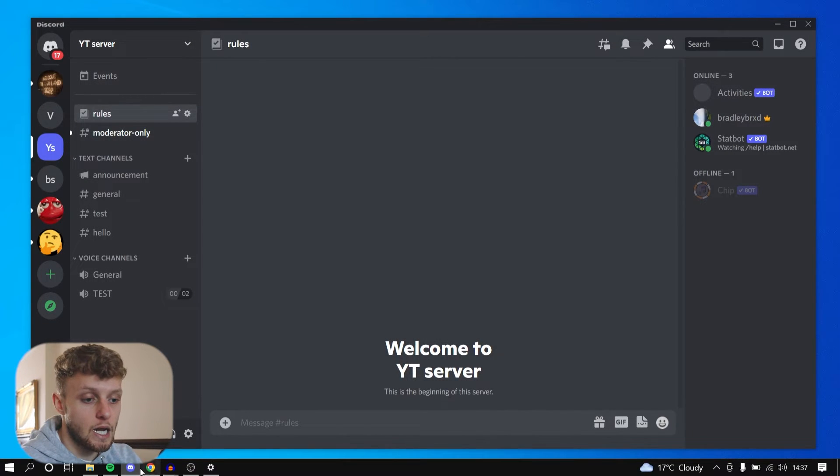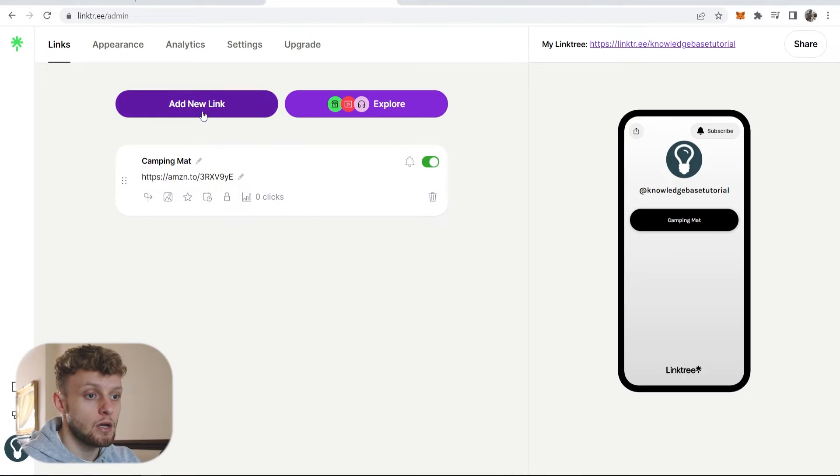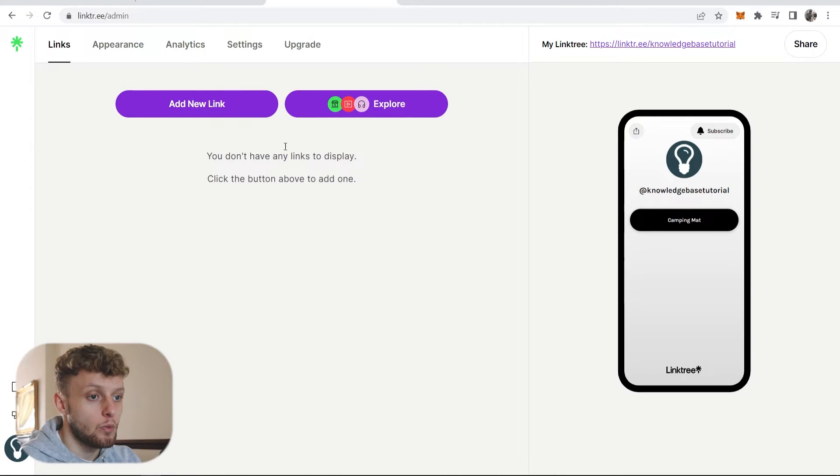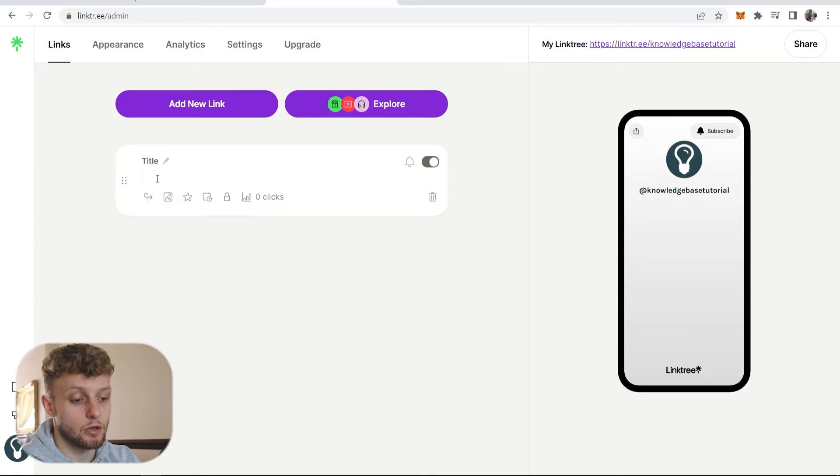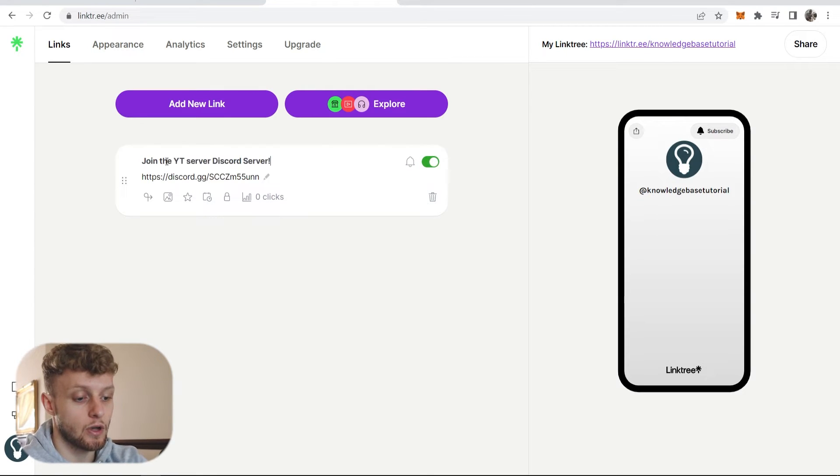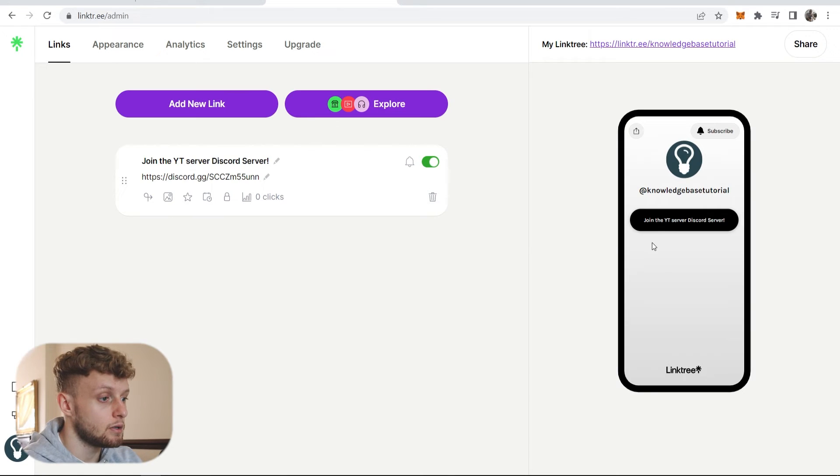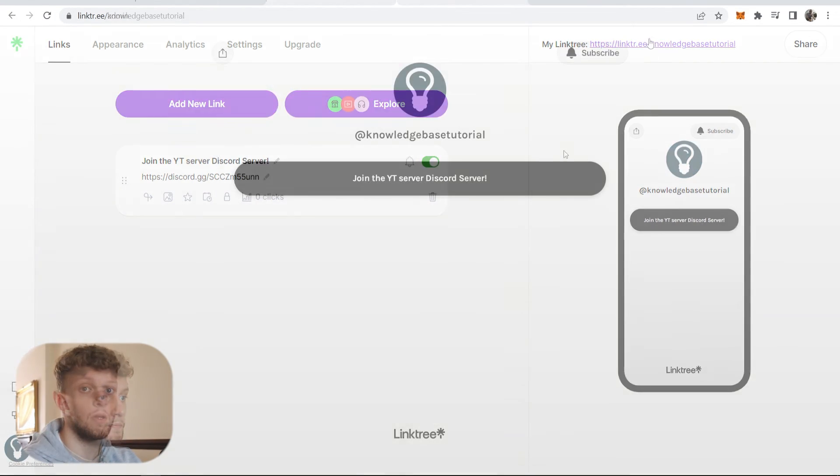Now if we go back to Linktree, I'm just going to delete this. We can add a new link and we can simply paste in that Discord URL link here, and I'll give it a title, something like Join the YouTube Server Discord server. And here you go, here is that link added.